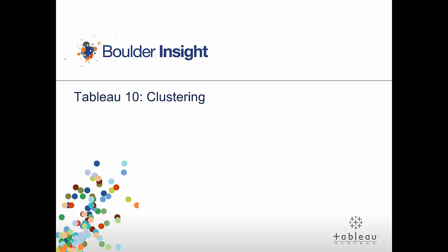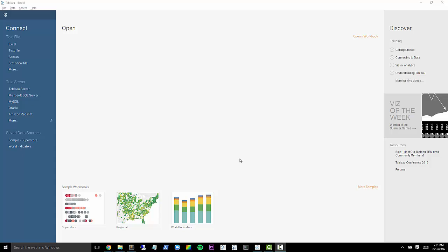Hey everyone. Welcome back to another Tableau 10 tutorial. We're really excited to be bringing you some of the new features that are available in Tableau 10. And this one is one of my personal favorites, clustering.